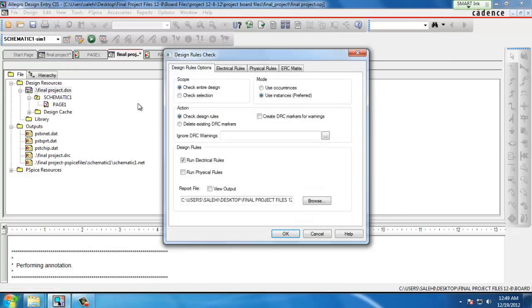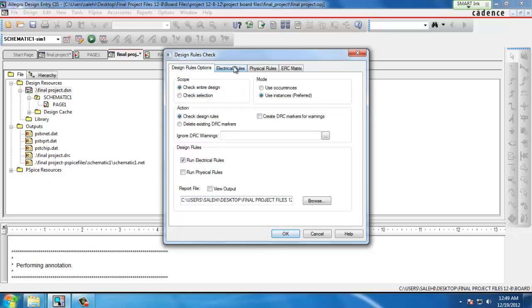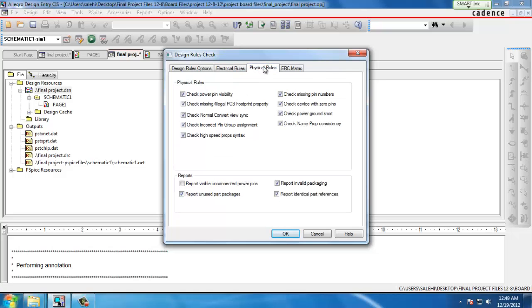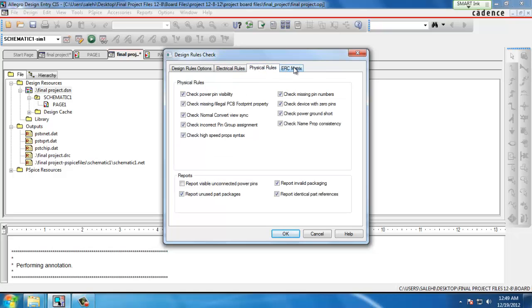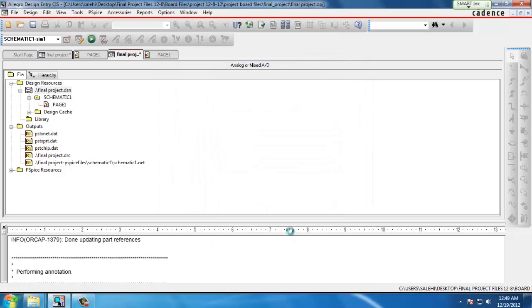Then we go to Tools, Design Rules Check. Make sure we have Run Electrical Rules checked off and this will see if any electrical constraints have been violated. Hit OK. If we don't have any errors we won't see anything pop up.